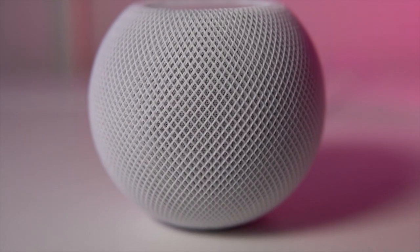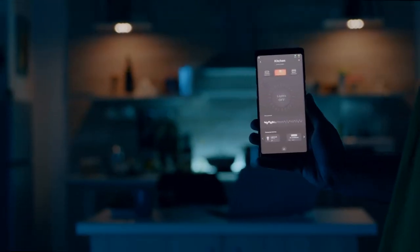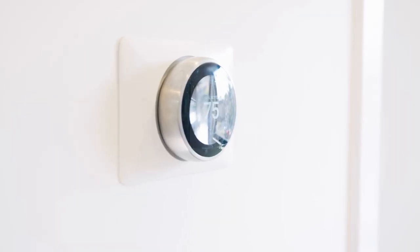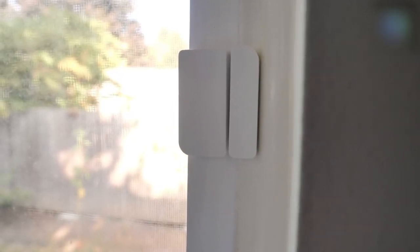The HomeKit hub was only announced recently, but there are already companies making compatible accessories. These include lighting, thermostats, fans, air conditioners, and sensors for doors and windows.